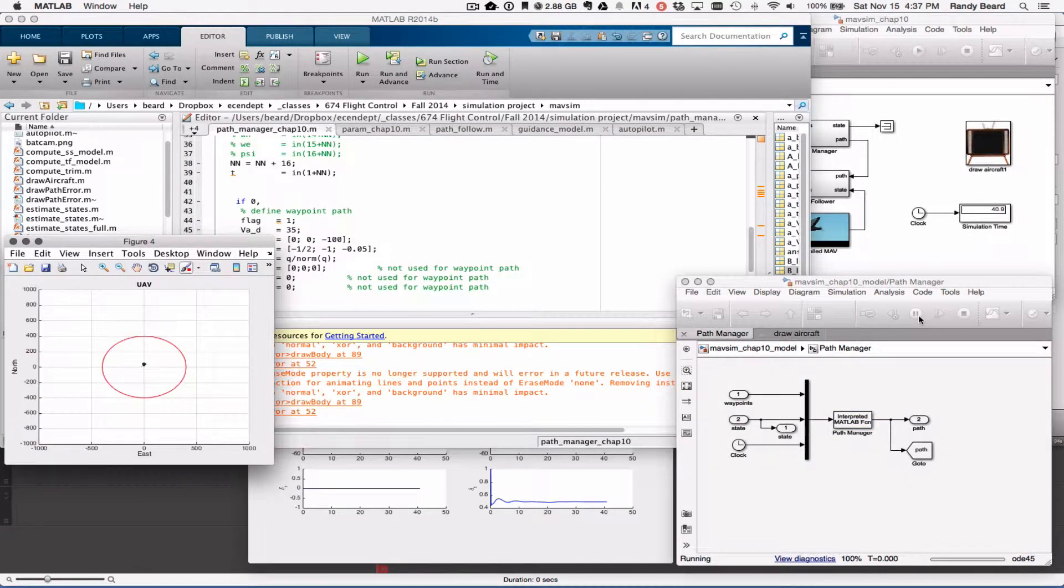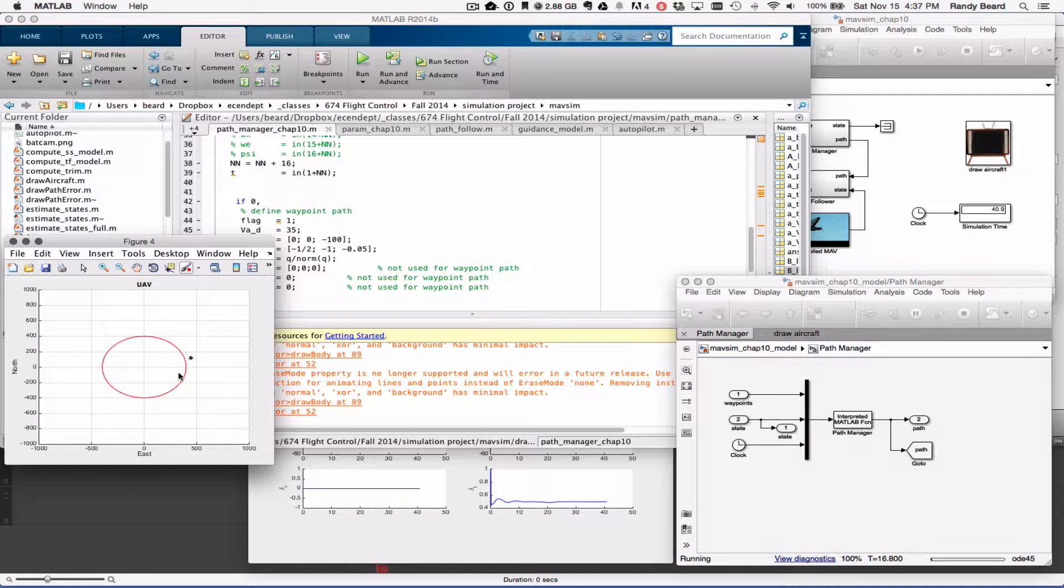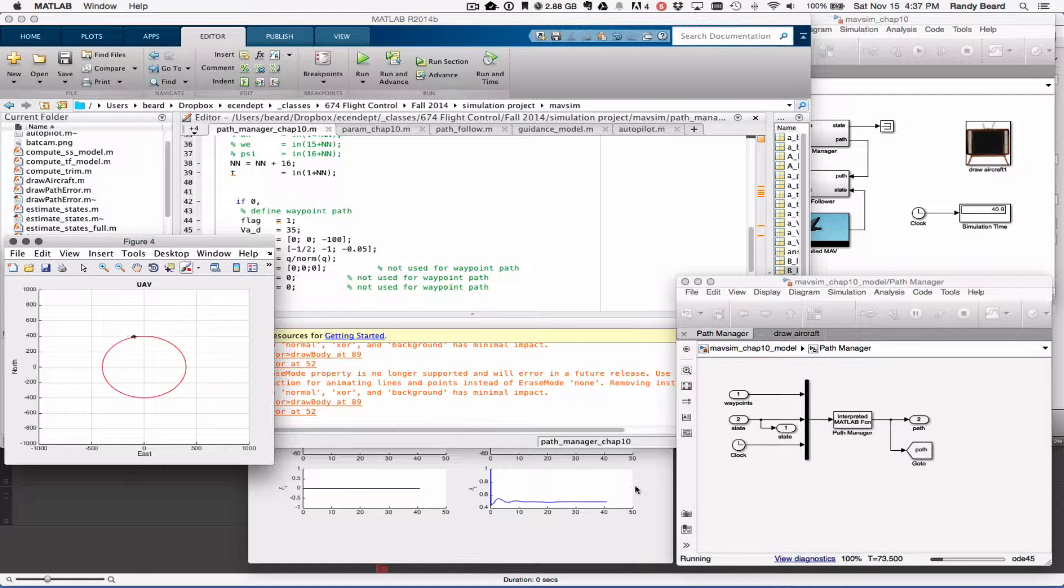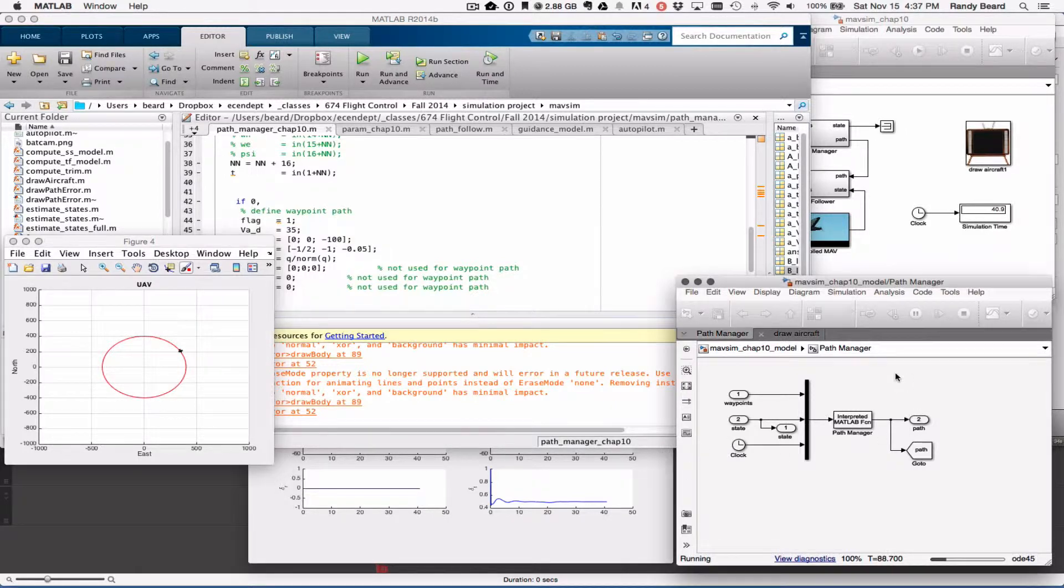All right, so now we have our orbit. Because of the limited turn rate or bank angle, that takes a little bit to converge onto the orbit. Once it does, it does a nice job.